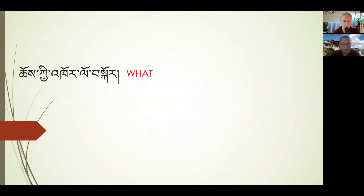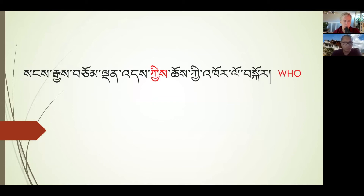For example, the verb 'chos khor bskor' basically means 'to turn the Dharma wheel.' Once you see that verb, you ask: who turned the Dharma wheel? When? Why? How? By using the grammar to answer these questions — for example, 'ki' shows the agent — we can see that it was Buddha Shakyamuni who turned the Dharma wheel. So the particle 'ki' or 'gi/yi' tells us who performed the action.